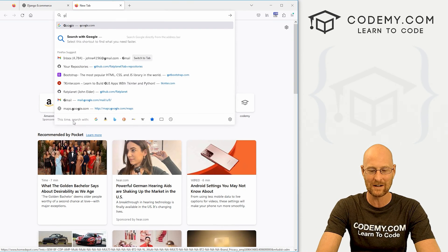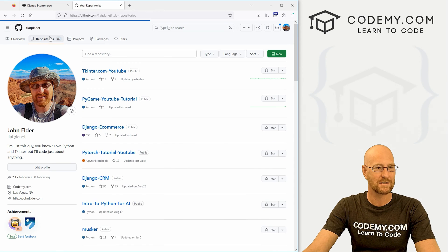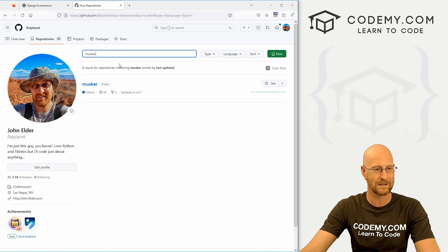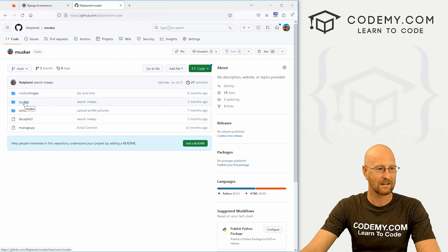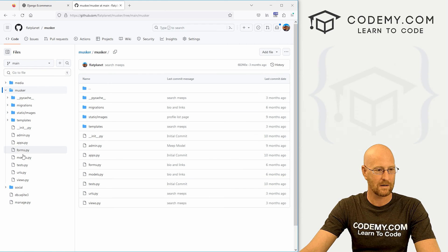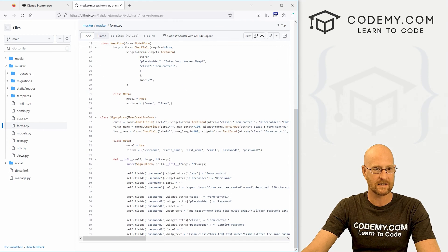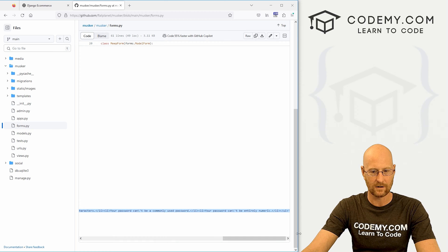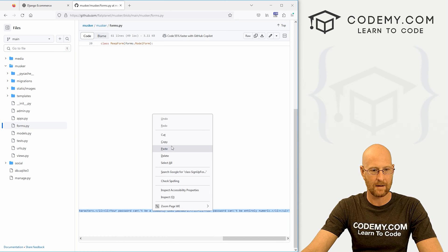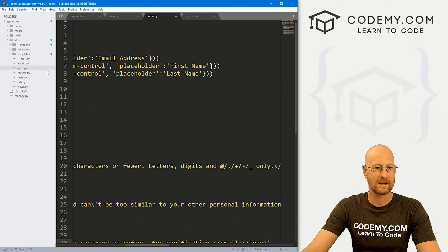Just to speed things along, go to github.com/flatplanet — that's my GitHub account. Click on Repositories and type in 'musker'. I did a Twitter clone app series a while back that has all the same code, so we're just going to use that. Click on the musker repository, then the musker directory, and come down to our forms.py file. We need the SignupForm — here it is. I'm just going to copy this whole thing and paste it all into our Sublime Text forms.py.